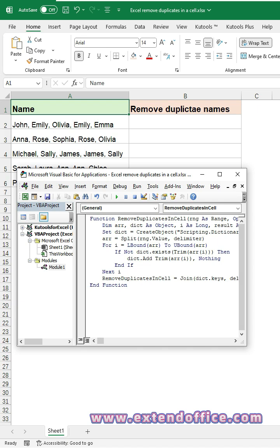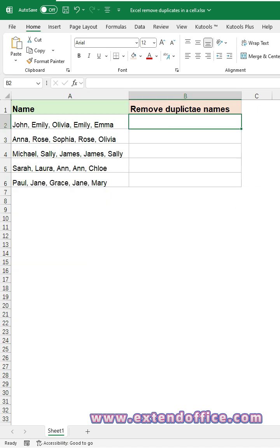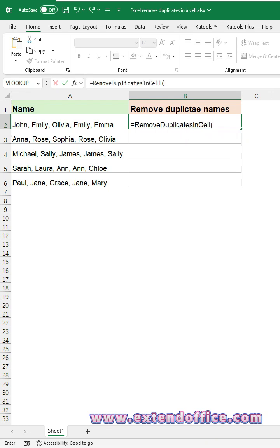Then, close the code window. Type the custom function as this. Excel suggests functions as you type. Double-click to insert.